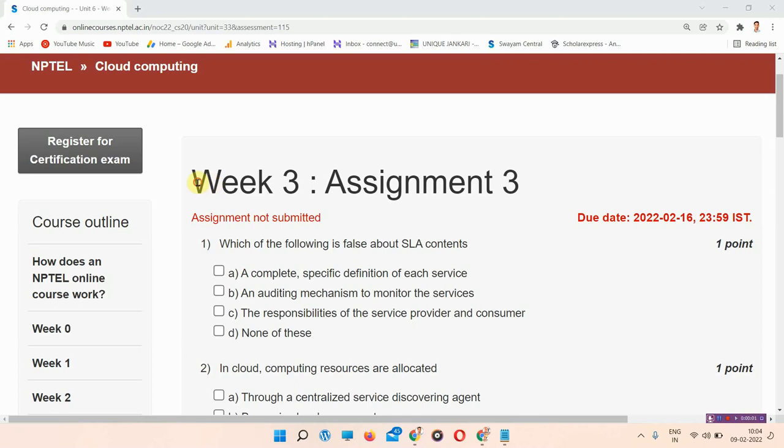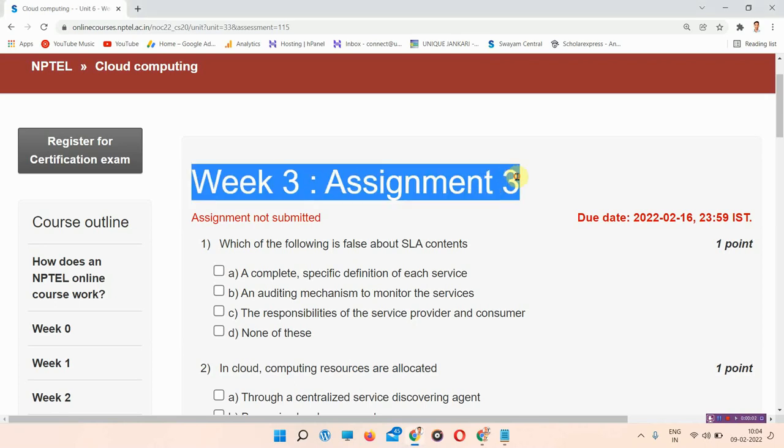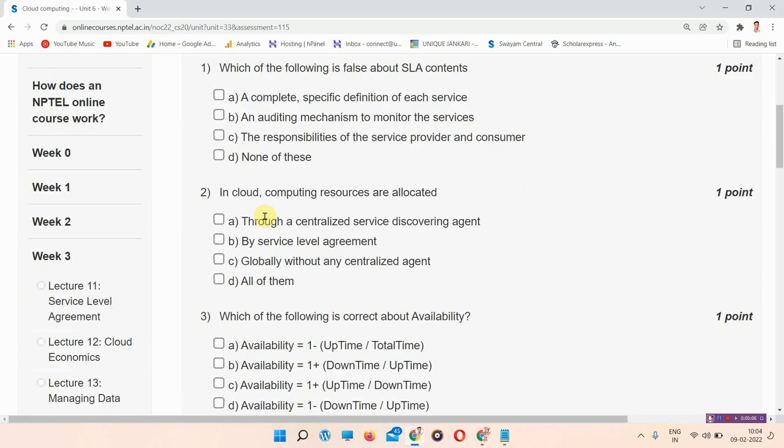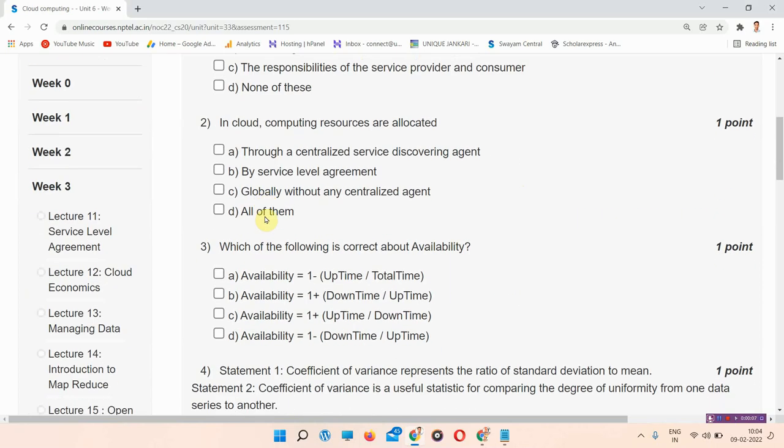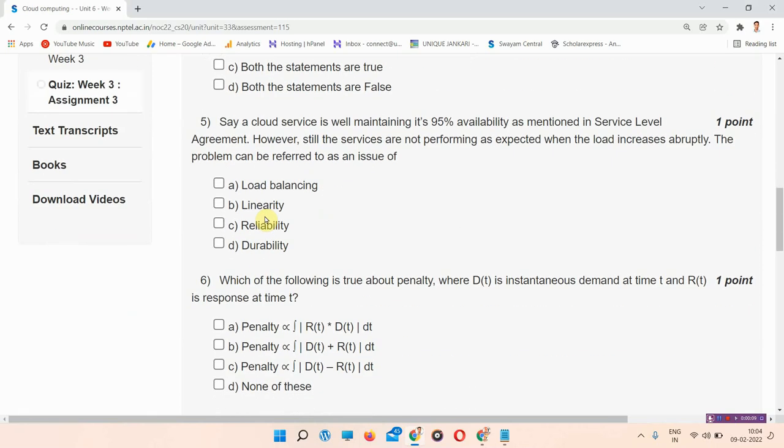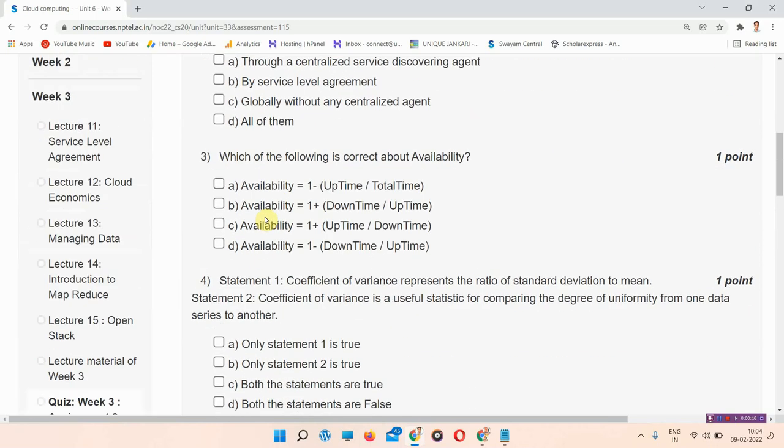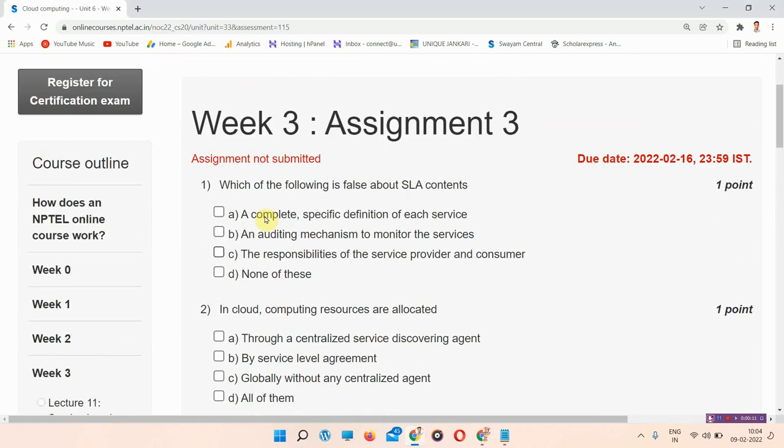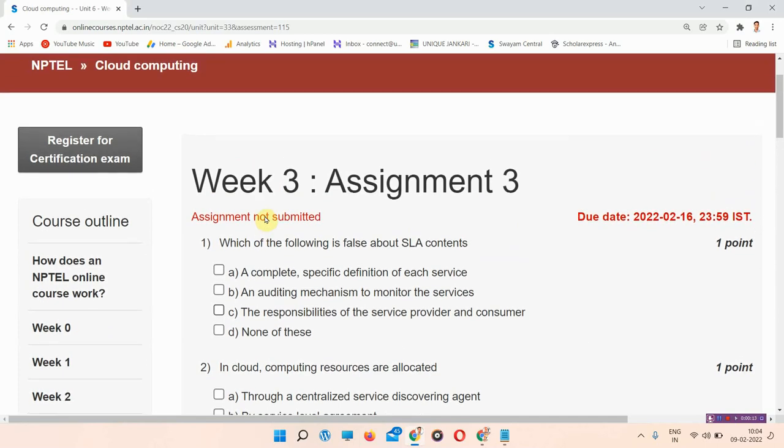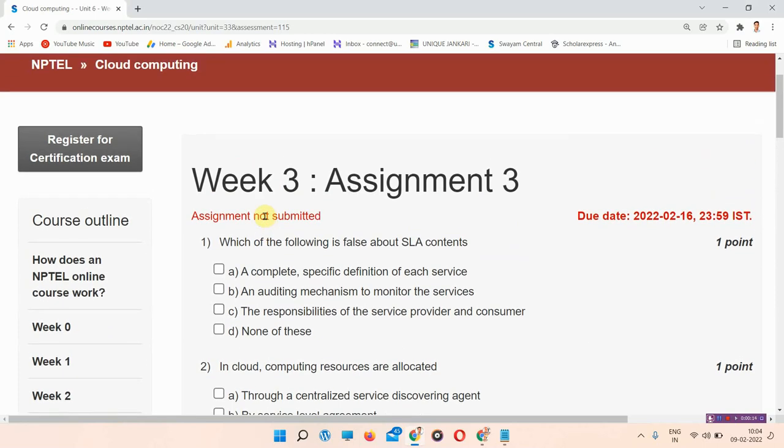Hello and welcome to Unique Jankari. In this video we will talk about the week 3 assignment of cloud computing. Everyone who has not subscribed to our channel yet must subscribe and press the notification bell so that our regularly updated videos will reach you shortly. So without wasting your time let's start the video.